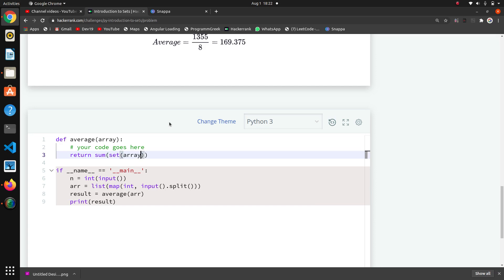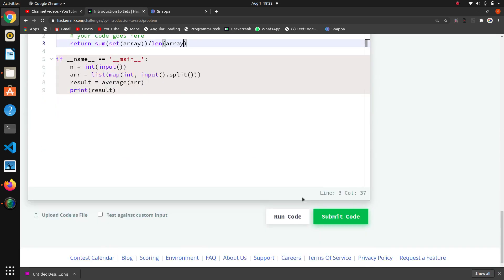For that set, the array that is coming to our function, we are converting it to a set. This sum is an inbuilt function which gives the sum of elements of that set, and we want to divide by the length of the array.